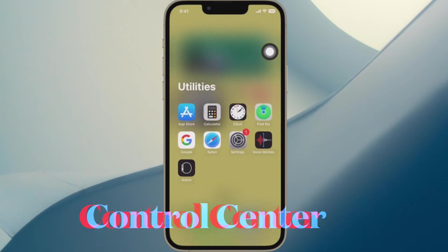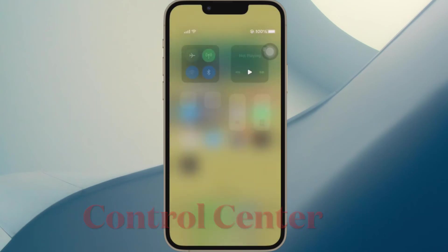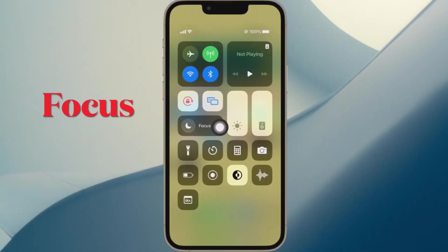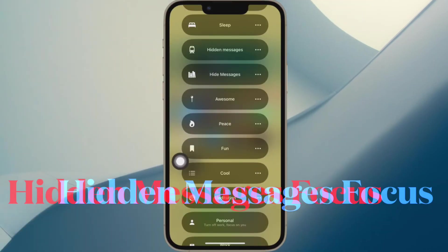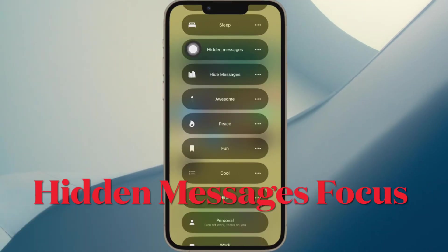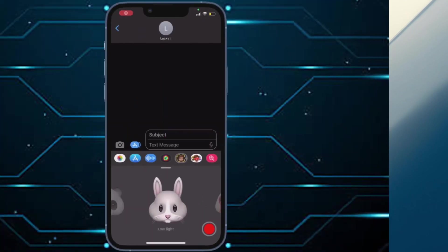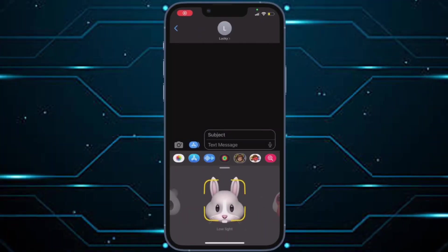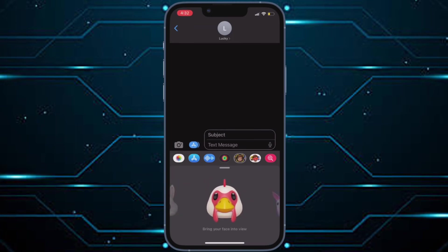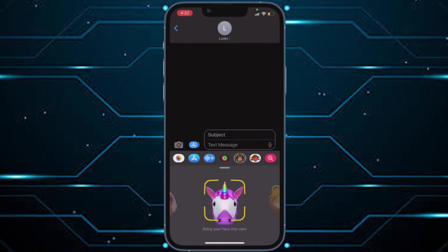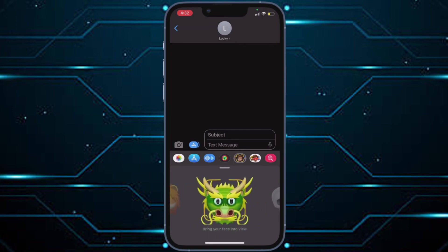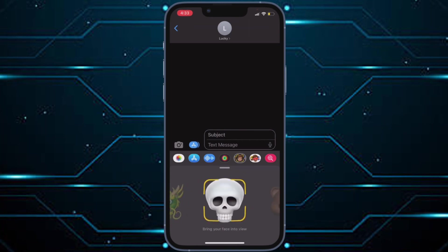And when you want to hide messages, bring down Control Center and tap on Focus. Then you have to tap on the focus you created to turn it on. As you can see, my iPhone is now only showing me messages from the contacts I selected and has hidden all other messages. So that's how you can easily hide messages using Focus filters in iOS 16 or later.